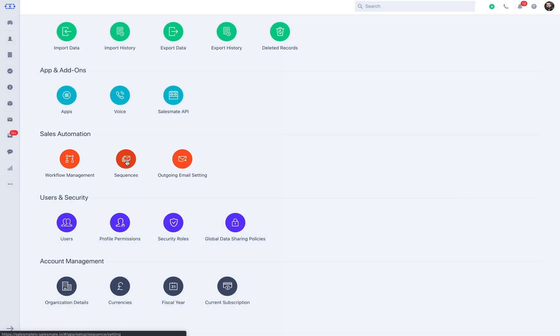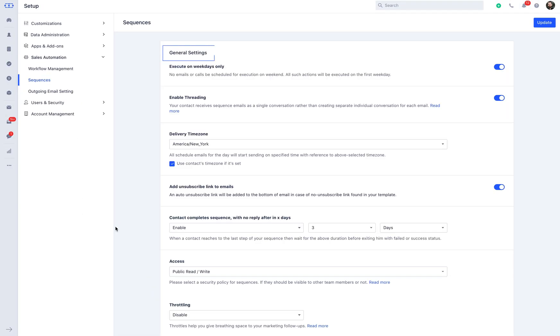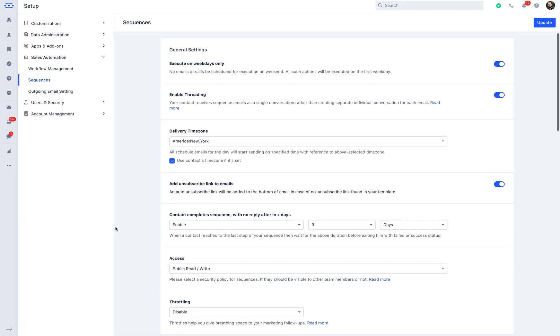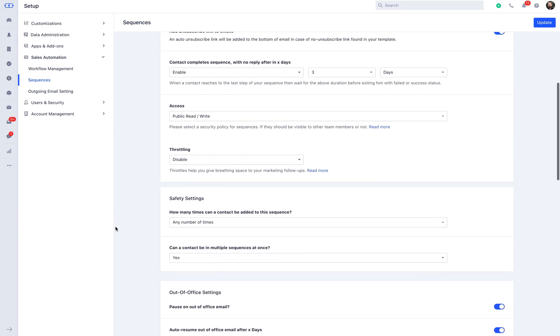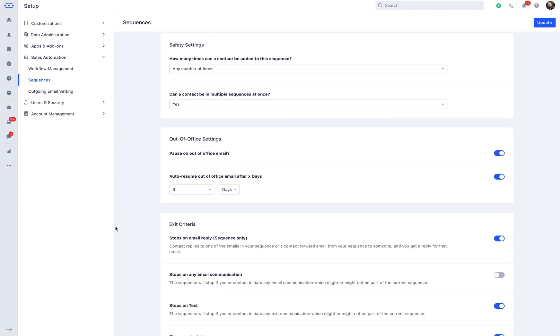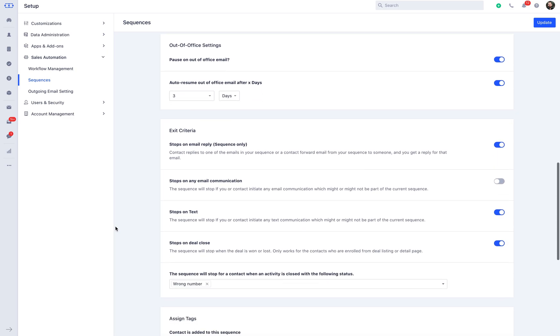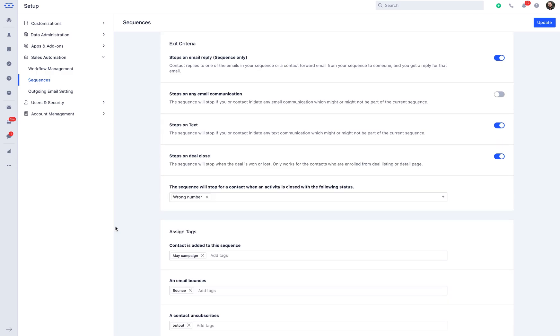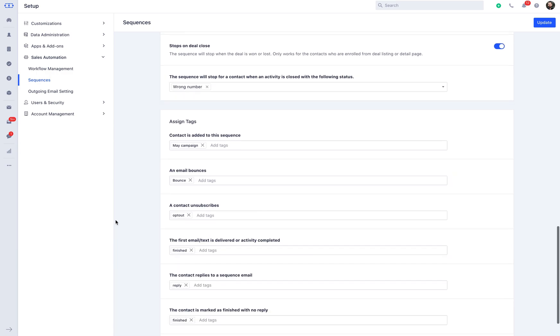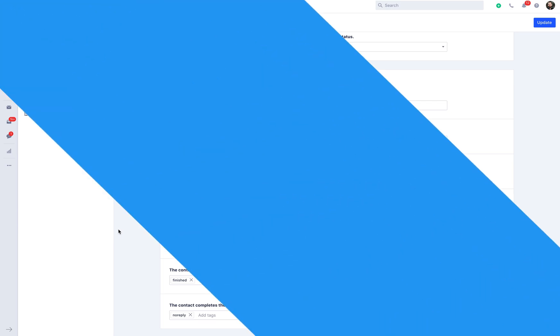Here, you can select your choice of sequence settings like the general settings, safety settings, out-of-office settings, and the settings for exit criteria. You can also assign tags so that it becomes easy for you to differentiate the records in the near future. Once you are done, we can now proceed with creating a new sequence.